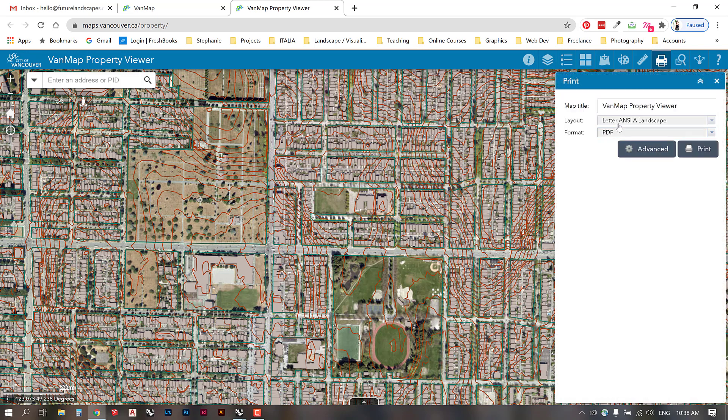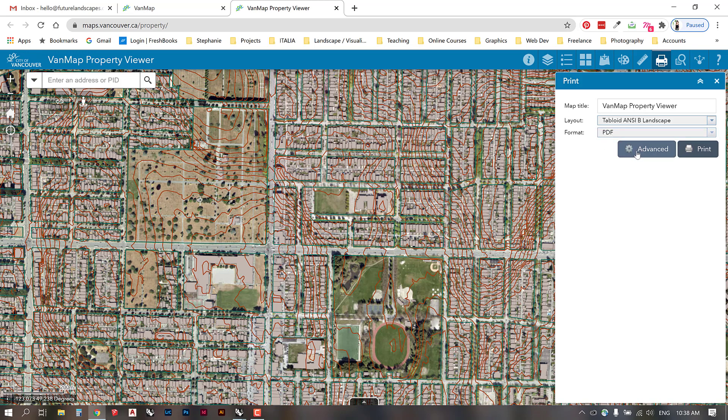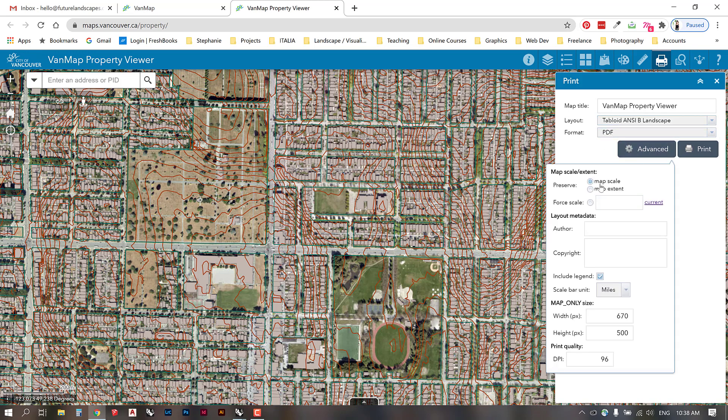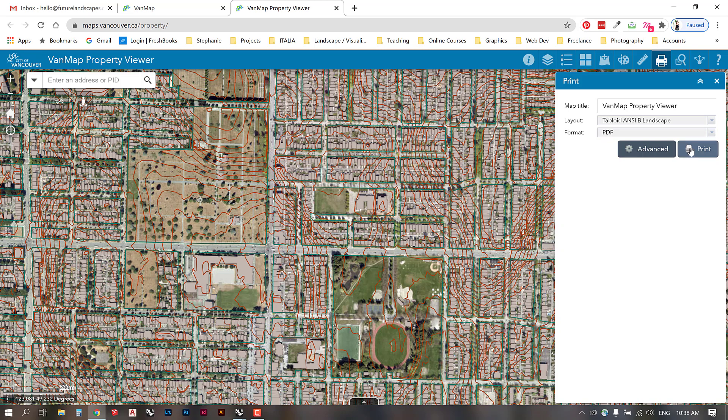Here we have some options, so I'm going to select the largest paper size which is the tabloid landscape. Then I'm going to go into advanced. I would like to preserve the map scale so I want to make sure that what I see is the same scale here. This is 200 meters shown here. I can include the legend which I'm not going to include because I know what all the lines mean. I'm going to change the scale bar unit to meters. I'll change the print quality to 300 and then I'm going to go print.